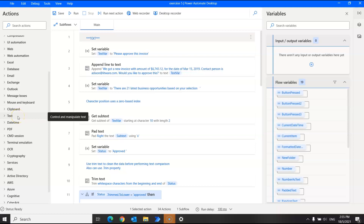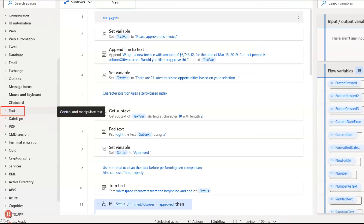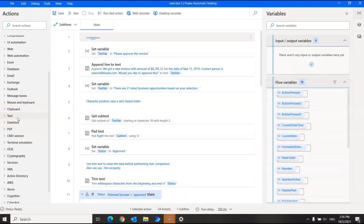You can find all the text group actions over here. When you want to perform actions with text type variables, you will need to specify the text either by entering it as input or as a text variable. The actions store the output in a new variable.